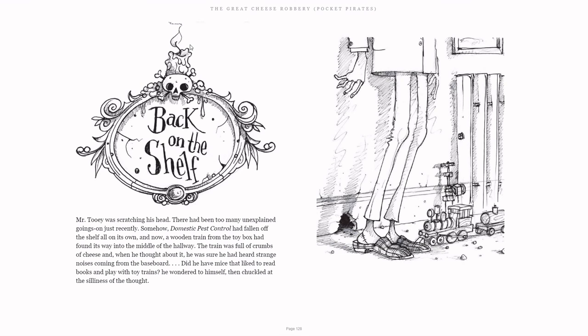The train was full of crumbs of cheese, and when he thought about it, he was sure he had heard strange noises coming from the baseboard. Did he have mice that liked to read books and play with toy trains? He wondered to himself, then chuckled at the silliness of the thought.